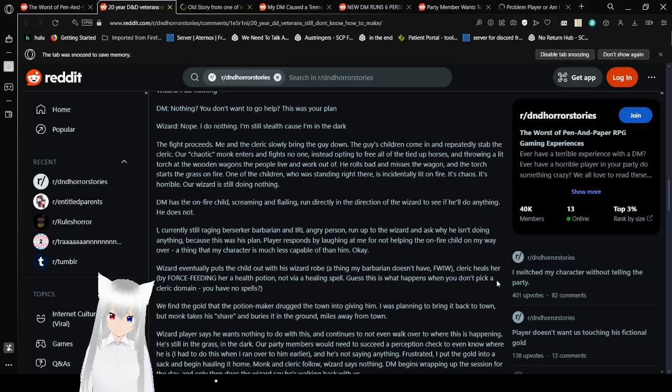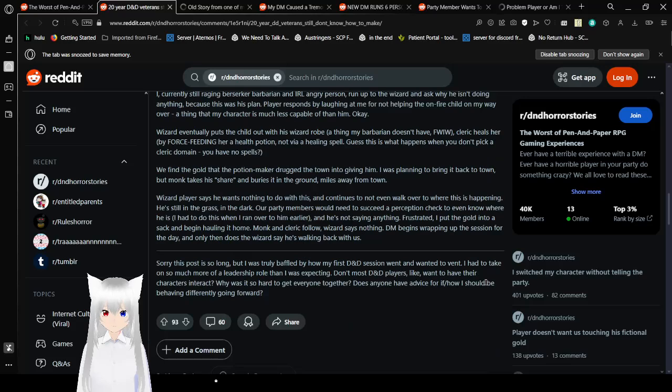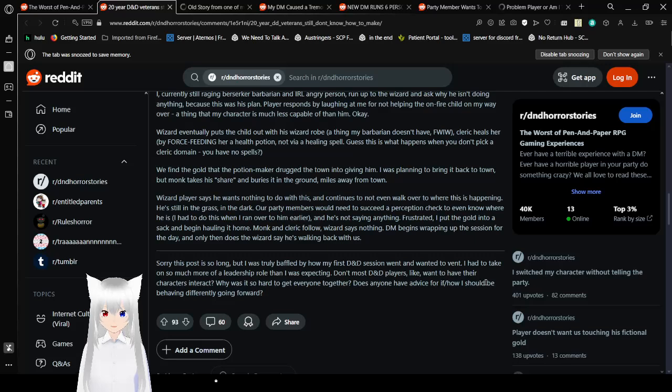It's chaos. It's horrible. Our wizard is still doing nothing. DM has an on fire child screaming and yelling. Run directly in the direction of the wizard to see if he'll do anything. He does not. I, currently still raging berserker barbarian and IRL angry person, run up to the wizard and ask why he isn't doing anything. Cause this was his plan. Players respond by laughing at me for not helping the on fire child on my way over. I think that my character is much less capable of him than him. Okay. Wizard eventually puts the child out with his wizard robe. I think my barbarian doesn't have. Cleric heals her by force feeding her a health potion. Not using a healing spell. This is what happens when you don't pick a cleric domain. You have no spells.